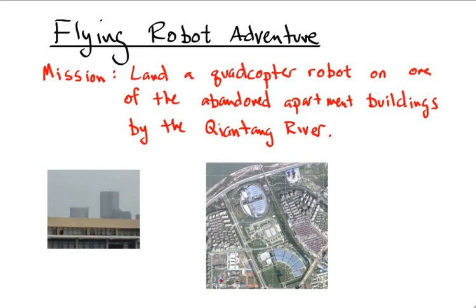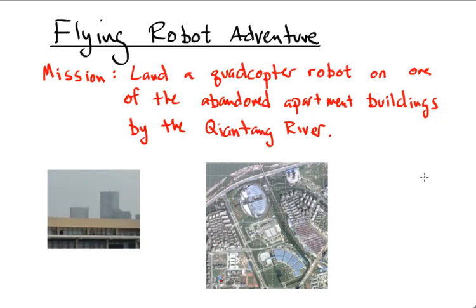I had a flying robot all ready to leave the classroom through the window. The mission? Land the robot on top of one of these two apartment buildings, visible here from the window of the classroom, and here on Google Maps.